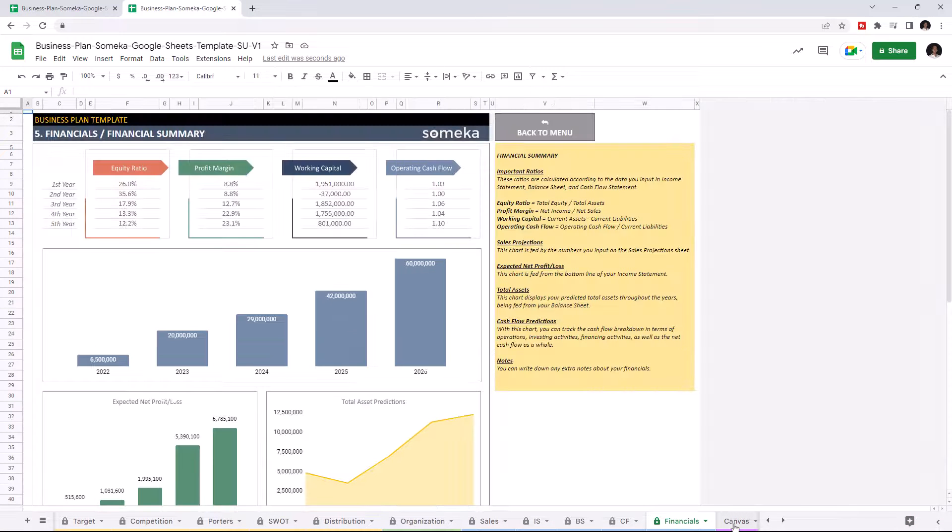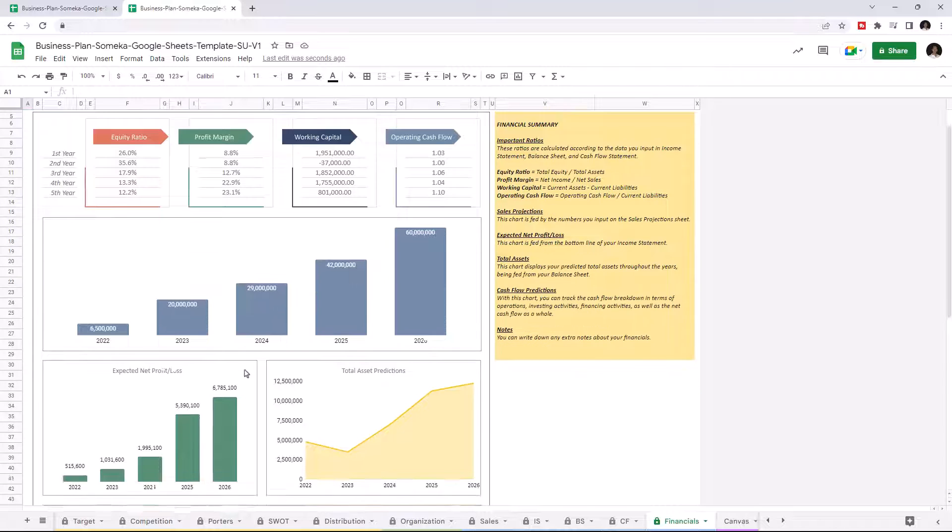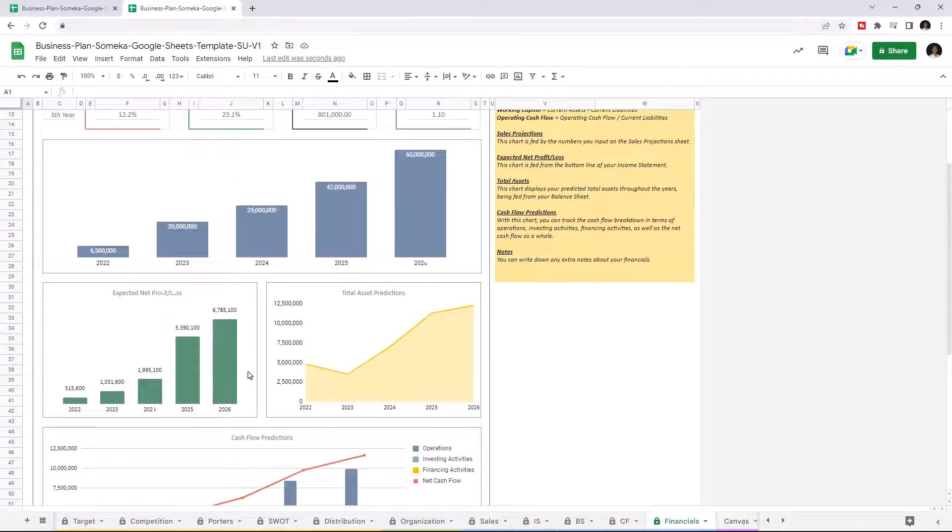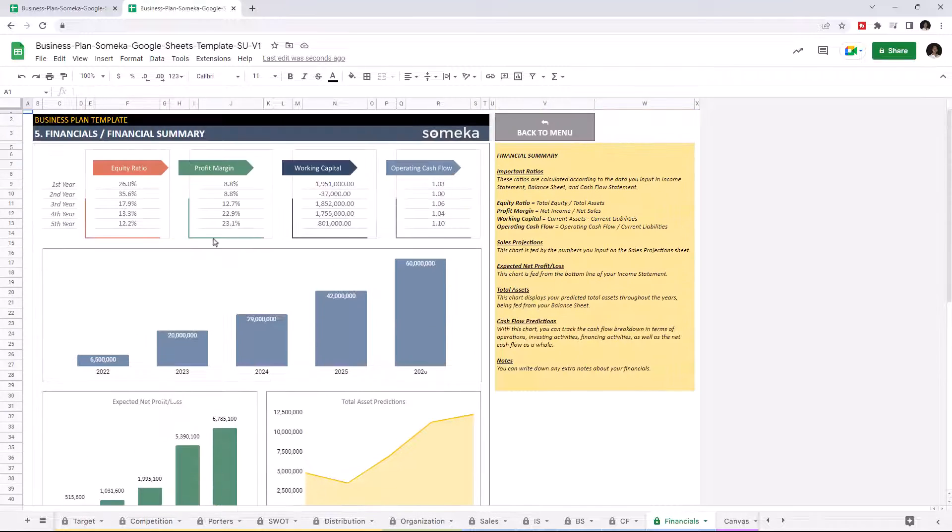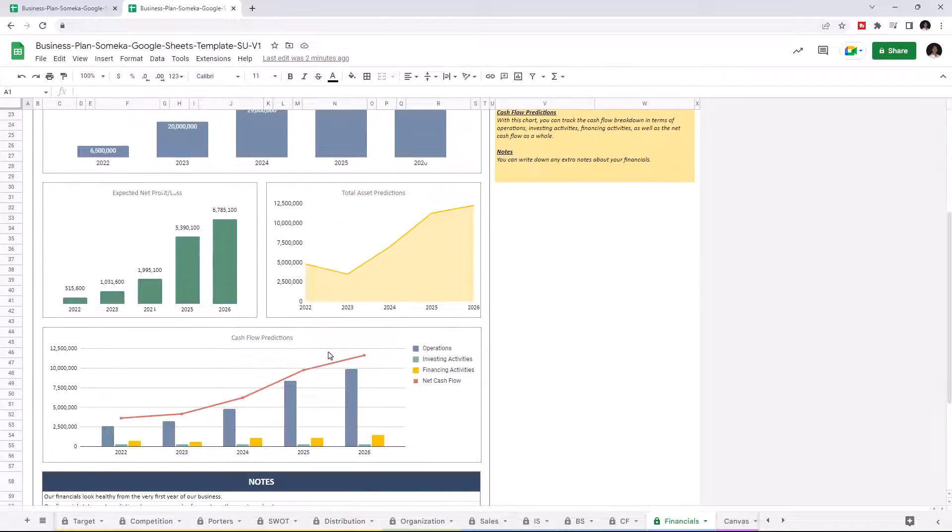Let's check the financial summary section. This dashboard is produced from the previous sales forecast and financial statement sheets. This template displays a clear financial outlook for the five-year projections of your business, with key ratios and professional charts, such as sales projections, expected profit and loss, total asset predictions, and cash flow predictions.